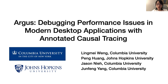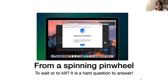Many of us have experienced frustrating performance issues like the following. When using desktop apps, you launch a browser, type in the search bar, and a spinning pinwheel suddenly appears. It's annoying to you because you don't know whether you should kill the application or wait. It's also annoying to developers because diagnosing such issues is hard.